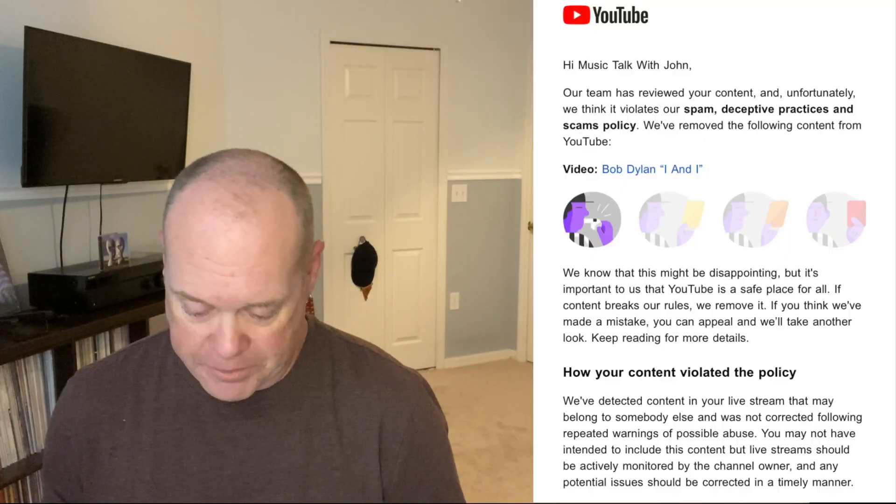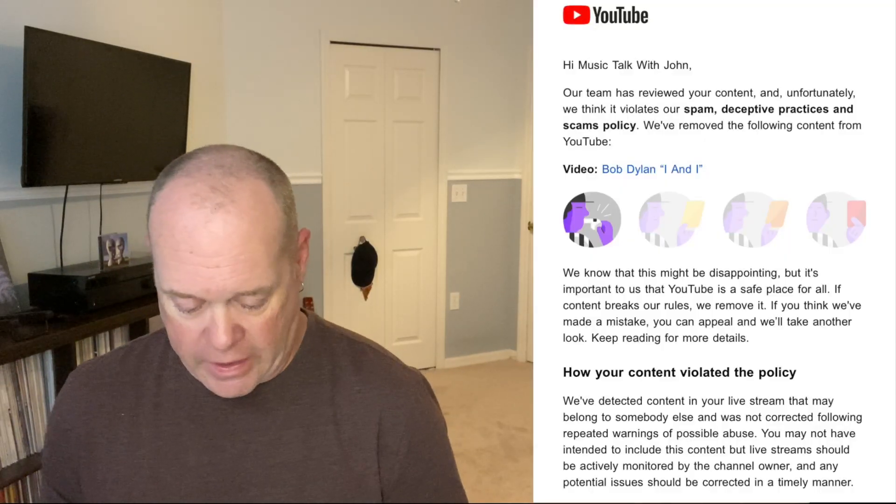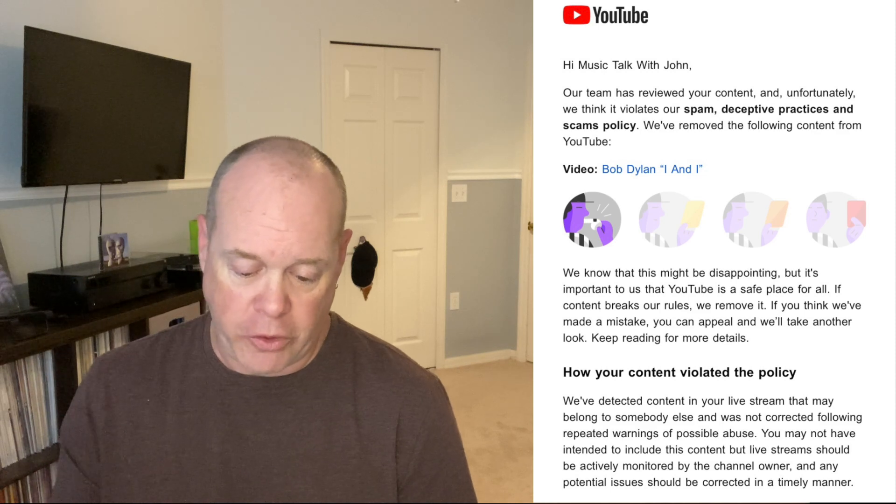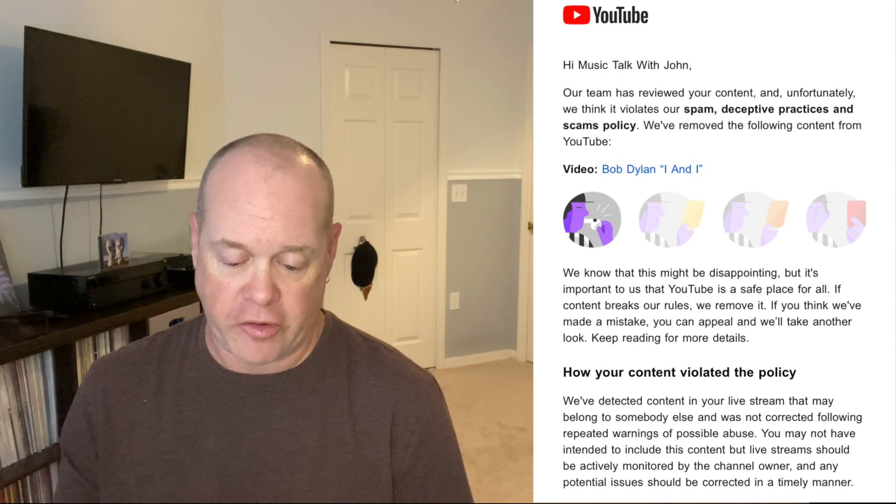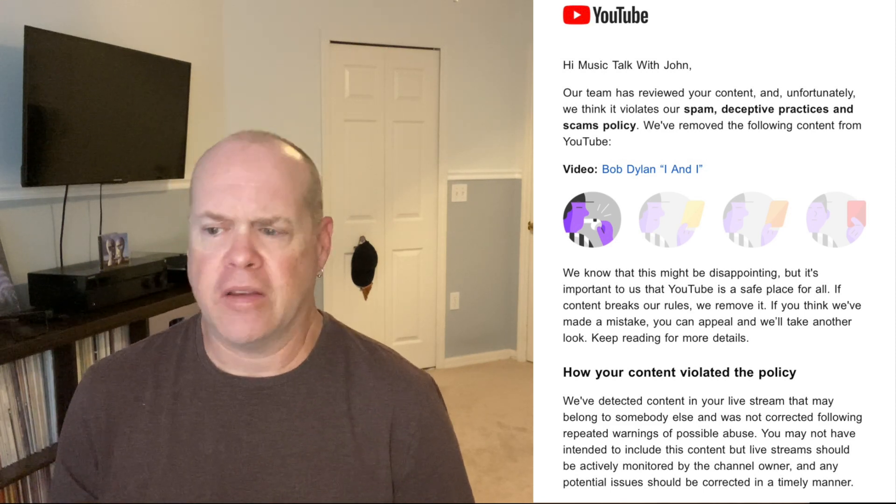So I'm shooting the video, and then again towards the end I notice there's a thing again. There was another message from YouTube. So I go and check my emails, and the first one I received for the live stream was basically a warning from YouTube. It said: our team reviewed your content and unfortunately we think it violates our spam, deceptive policies, and scams policy.